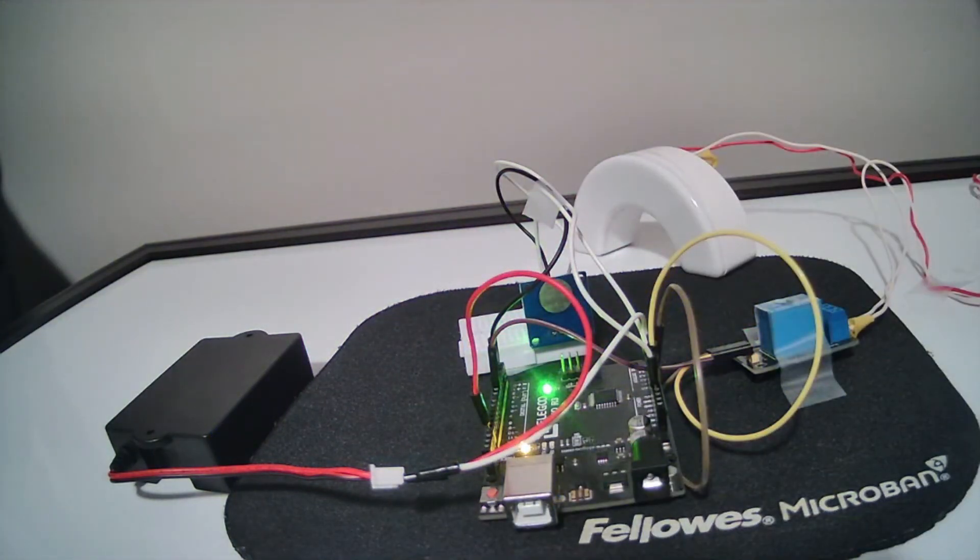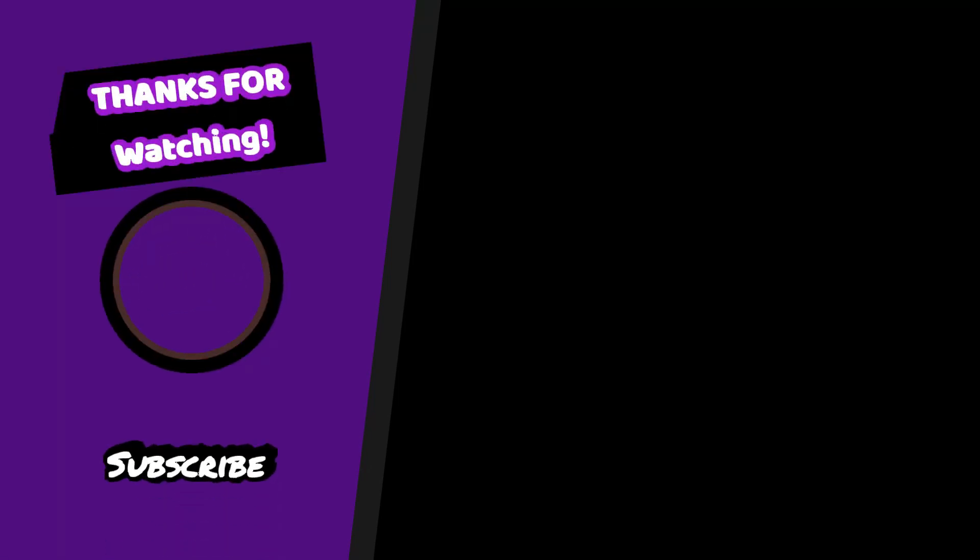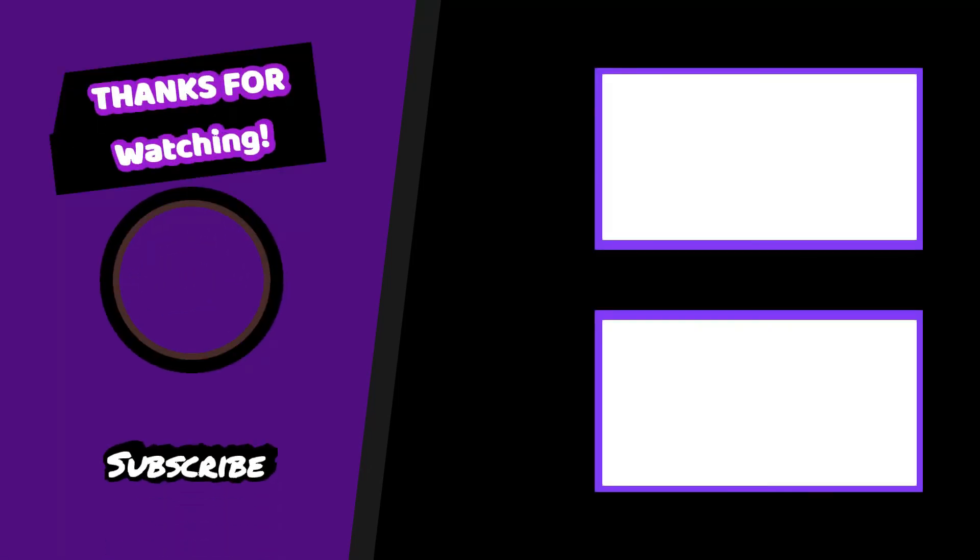So I hope you liked my project today guys. Bye! I'll see you next time. Bye!